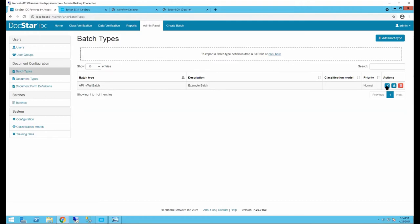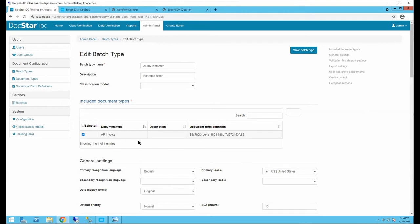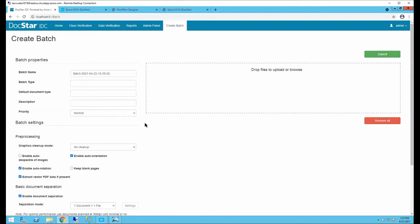A batch type can include multiple document types — for example, if one email folder receives both AP invoices and POs for sales order automation, you can configure both document types in the batch type. Using classification, IDC will split them out and bring them in as the correct type based on your mappings. If you're not using email, you can also use the Create Batch feature to drag and drop files directly, selecting your batch type which comes with the default document type.